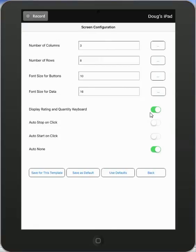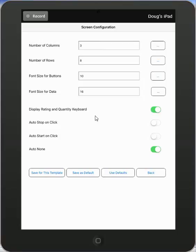This is a selection that indicates whether you are going to display or not display the quantity keypad. So it's just either on, in this case, you would see the rating and the quantity keyboards, or it's off, in which case you wouldn't see them.